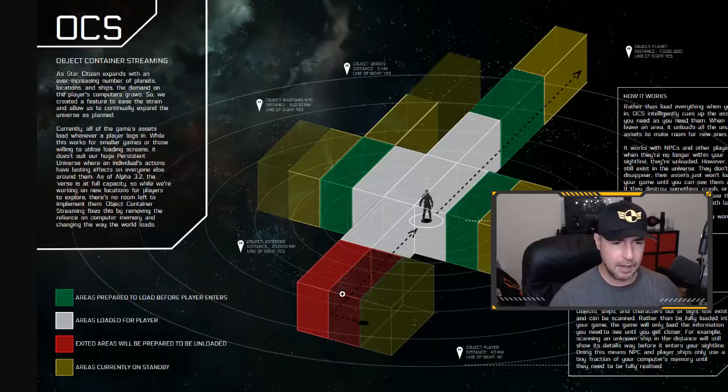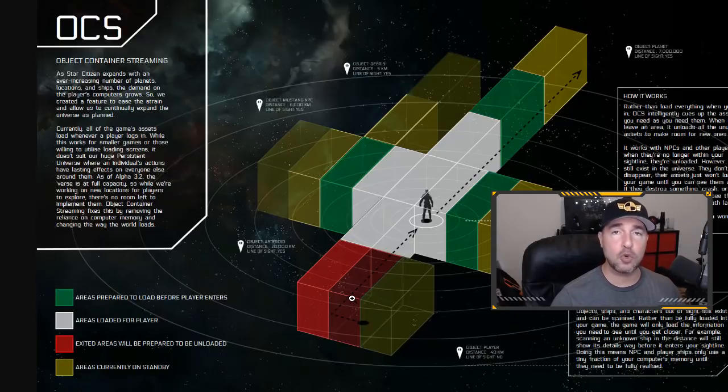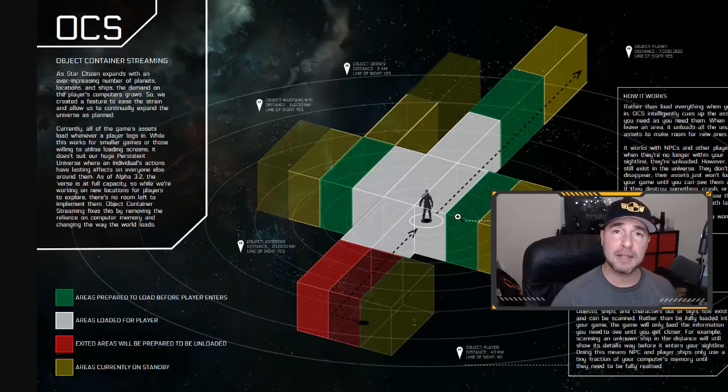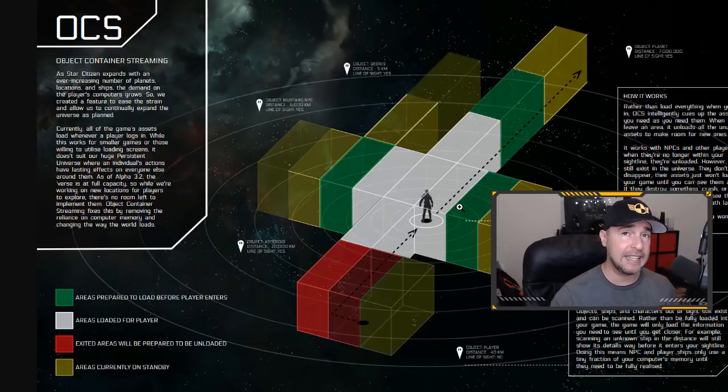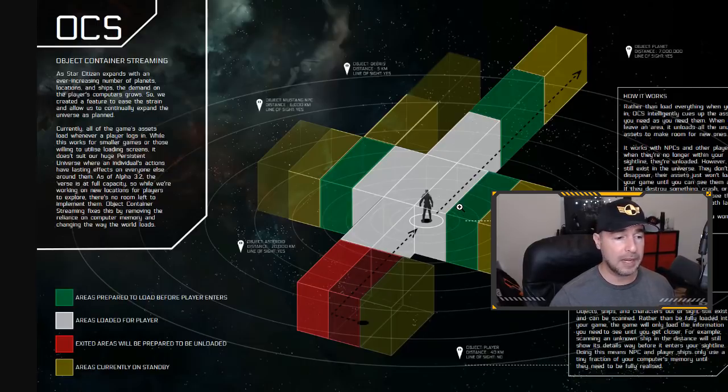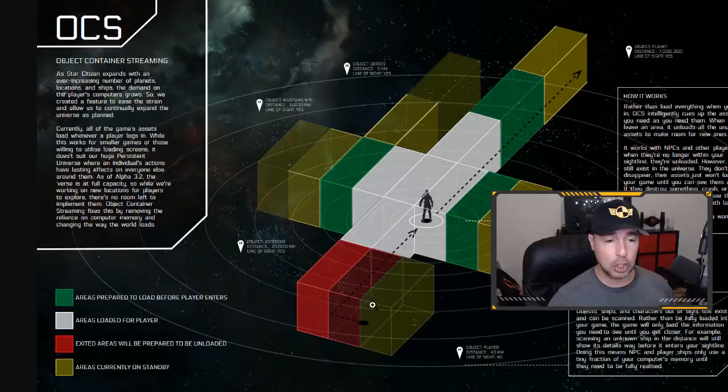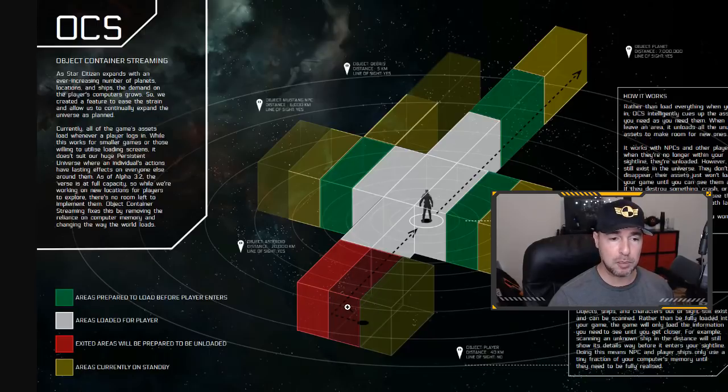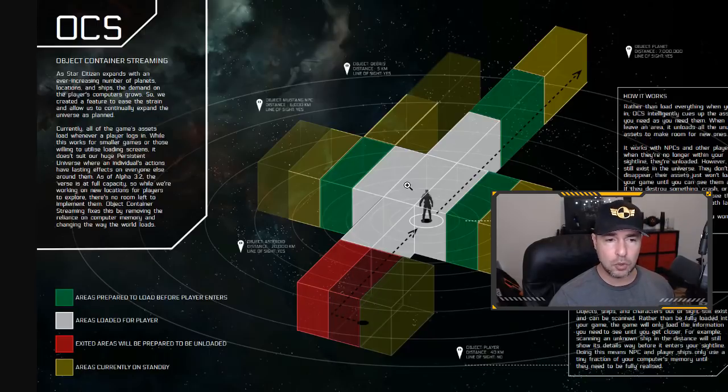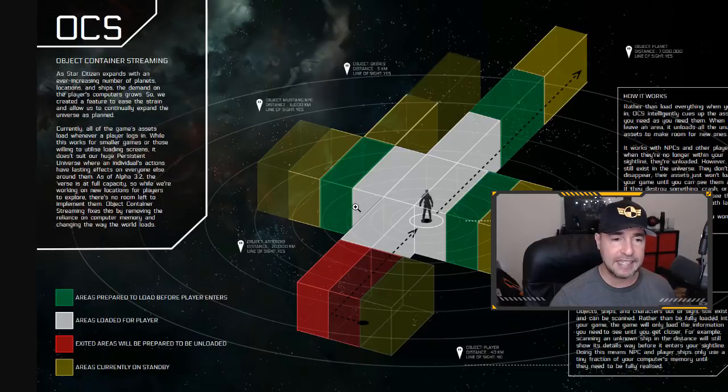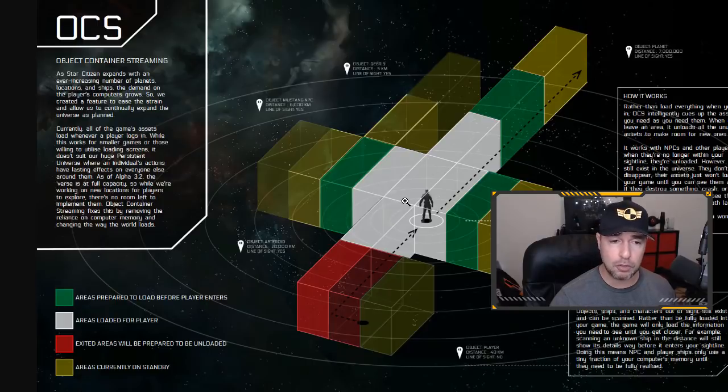So let's say this red room signifies the room you spawned in and you step out the room. Once you're outside the room, it's not important what's in that room anymore. That room can essentially be unloaded. And so red shows the squares being unloaded.